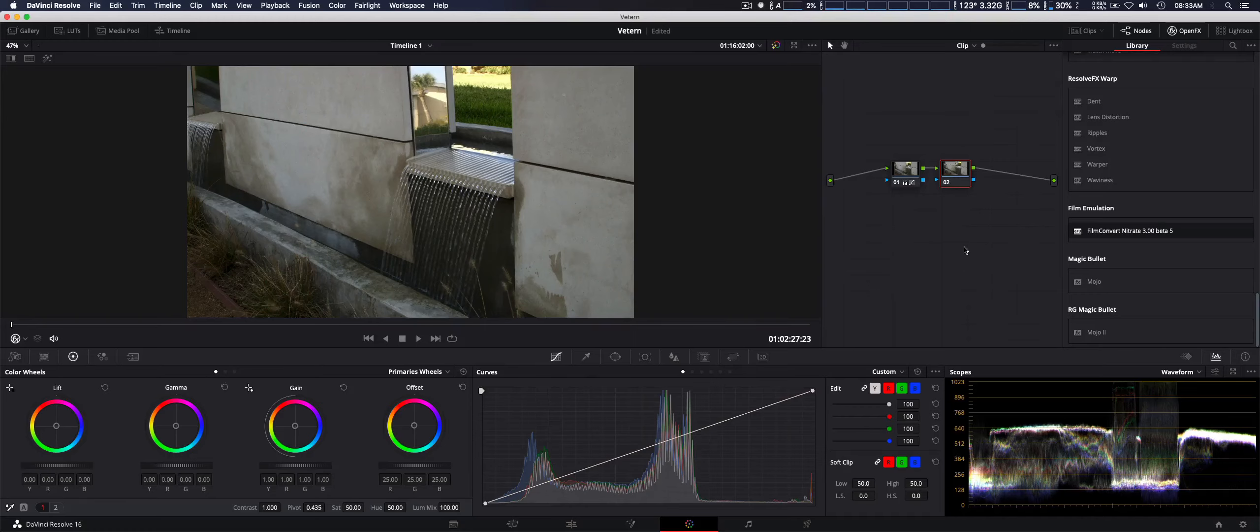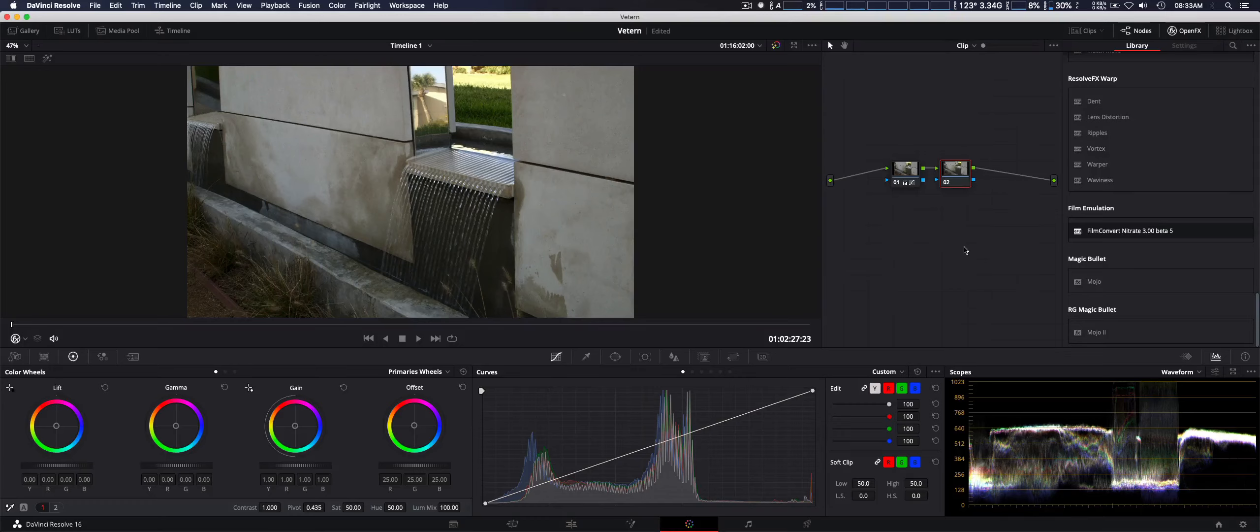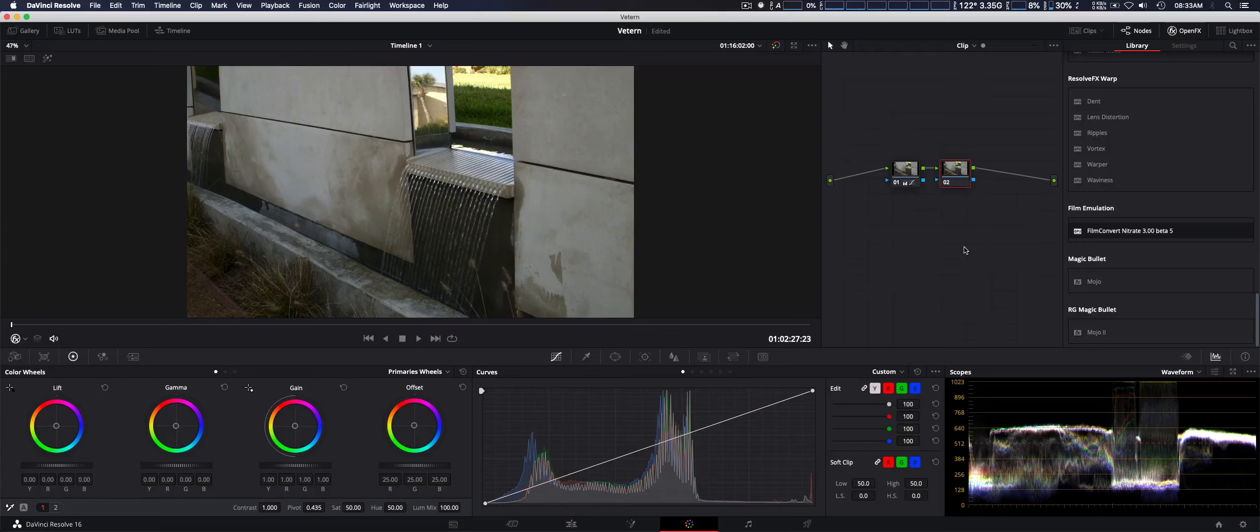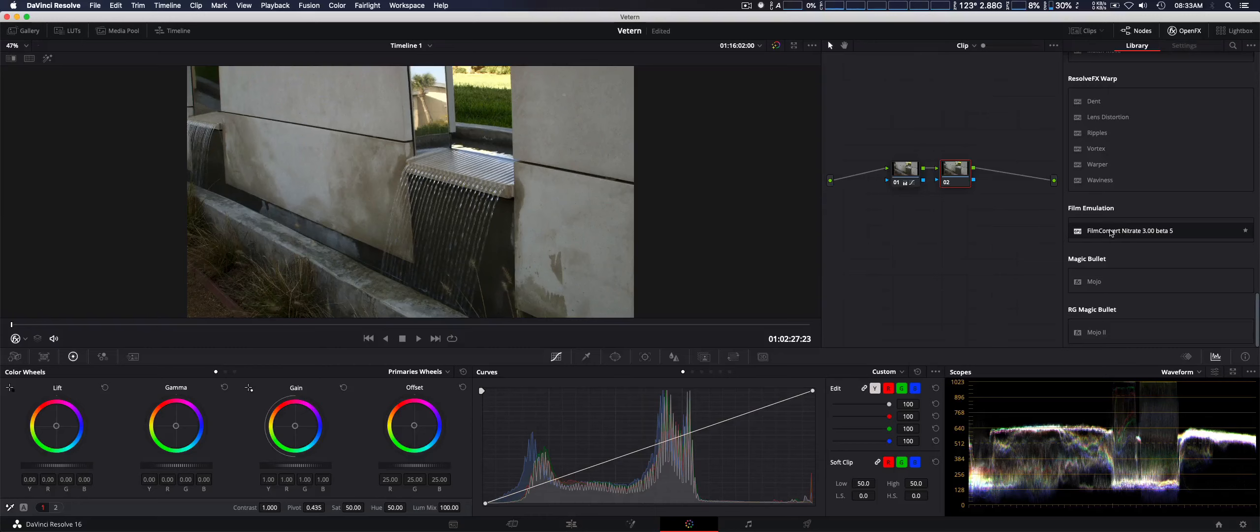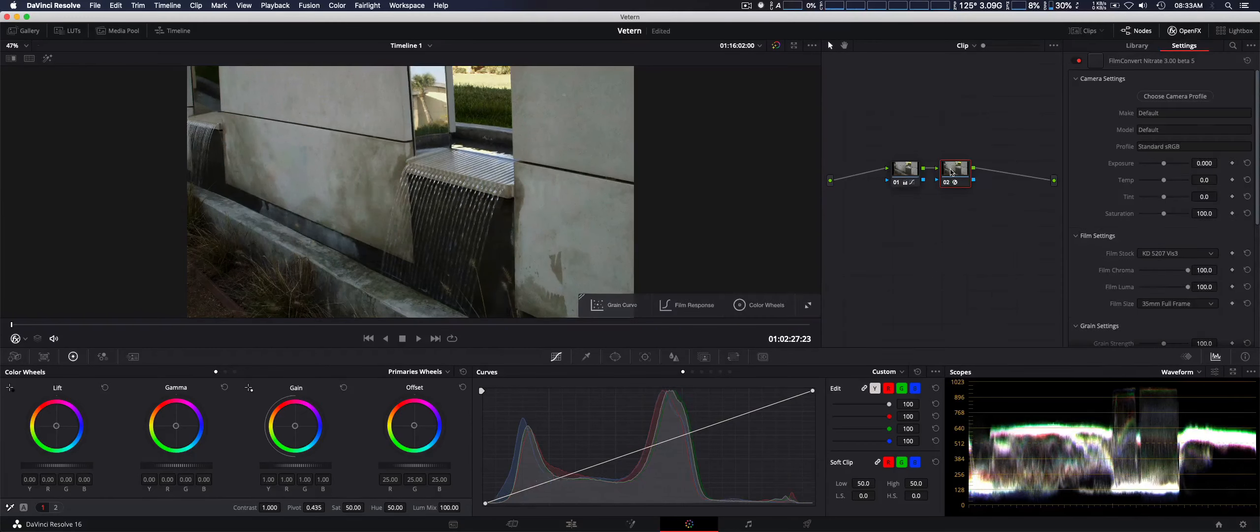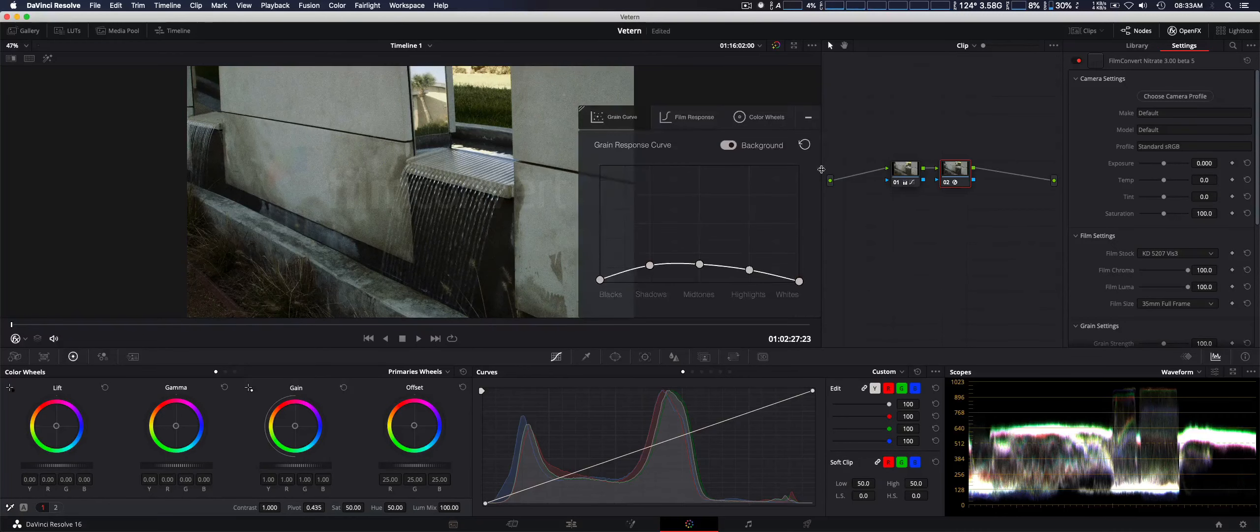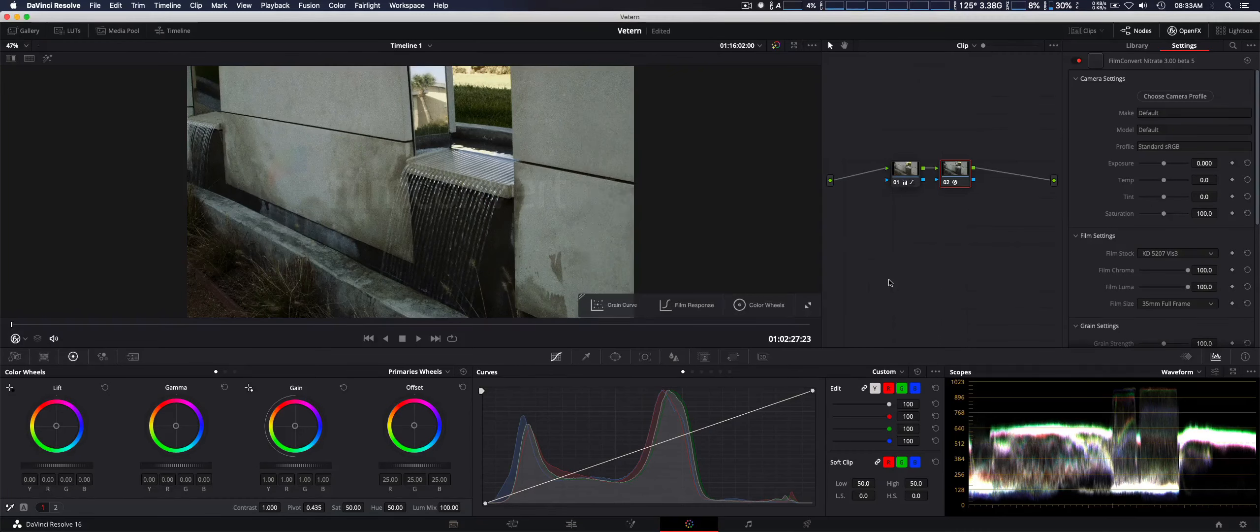Since I'm running this on a Mac Pro 2015, it does support Metal 2, by the way, so you should get some really good performance using Film Convert Nitrate. I'm just going to call it Nitrate for short, makes it a lot easier to say. We're going to go ahead and put that on the second node. Now, you do also have this overlay that pops up. We'll talk about that a little bit later.